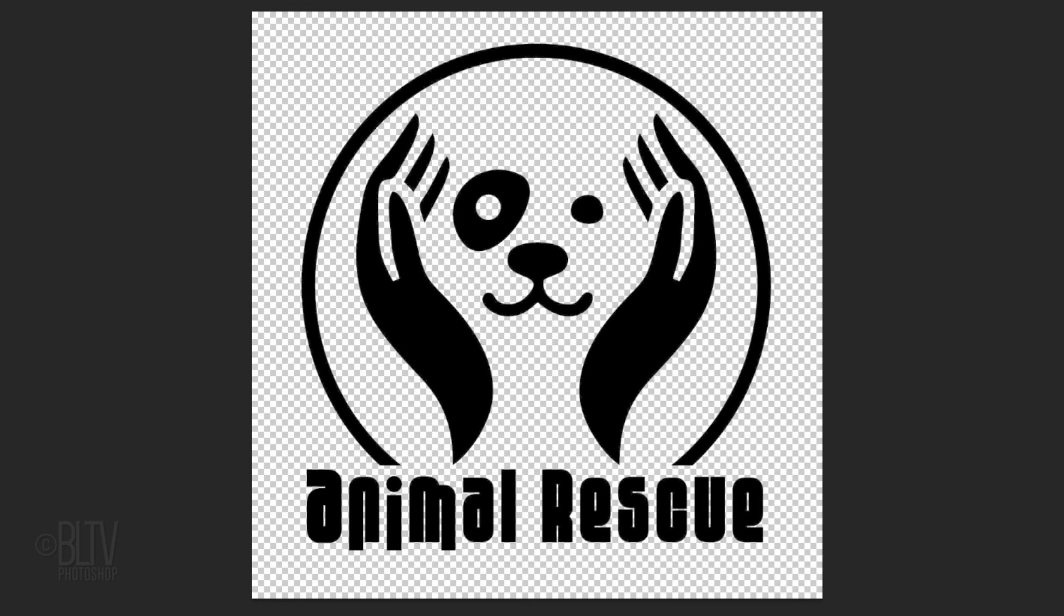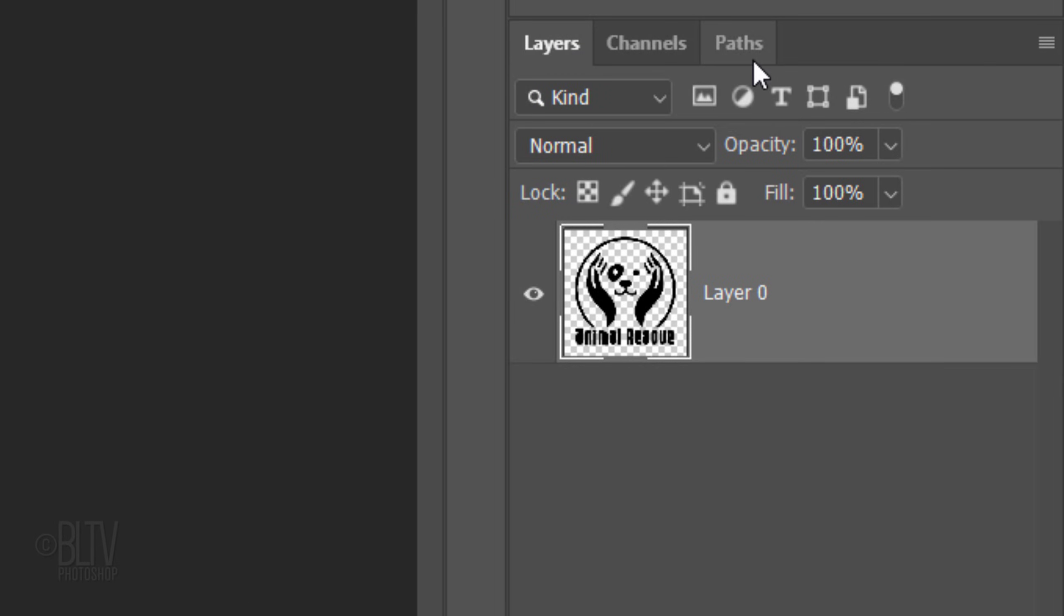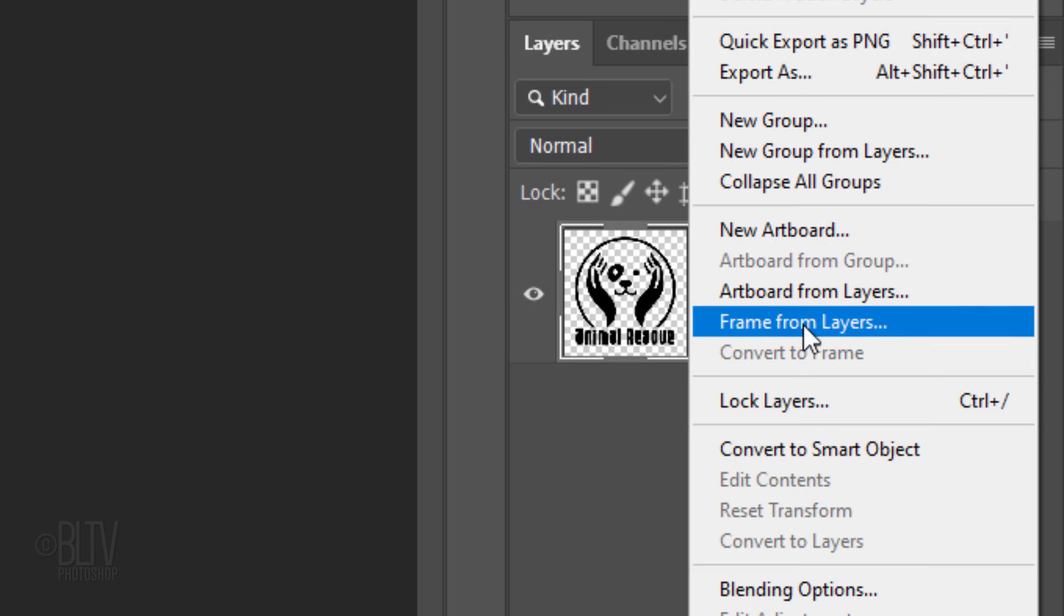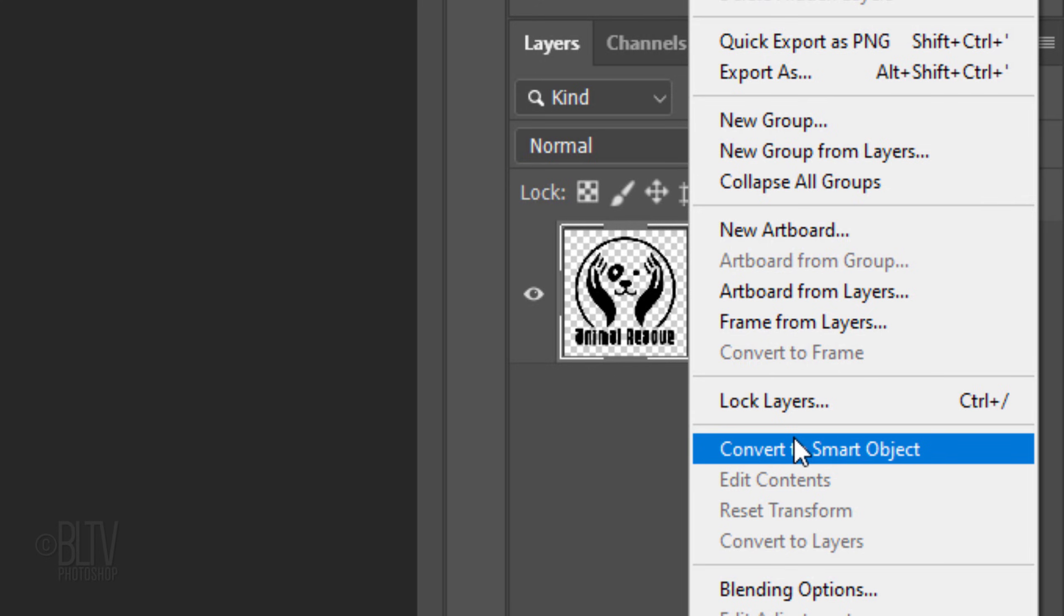We'll convert our image into a Smart Object, so we can add filters to it non-destructively as well as replace our graphic with another without having to redo the effects. To do this, click the icon at the upper right corner of the Layers panel and click Convert to Smart Object.